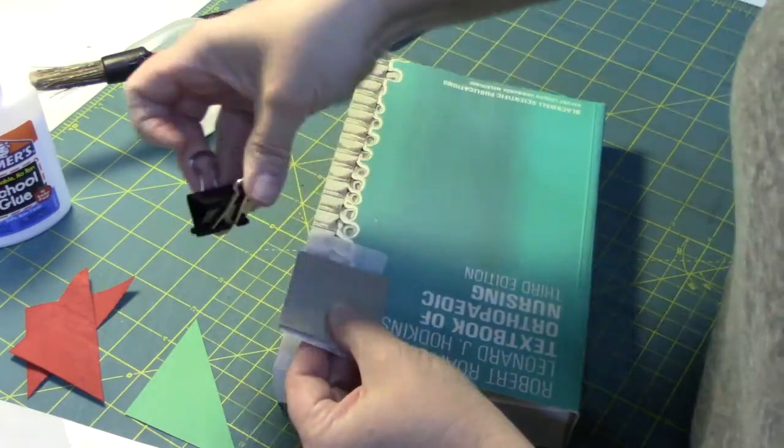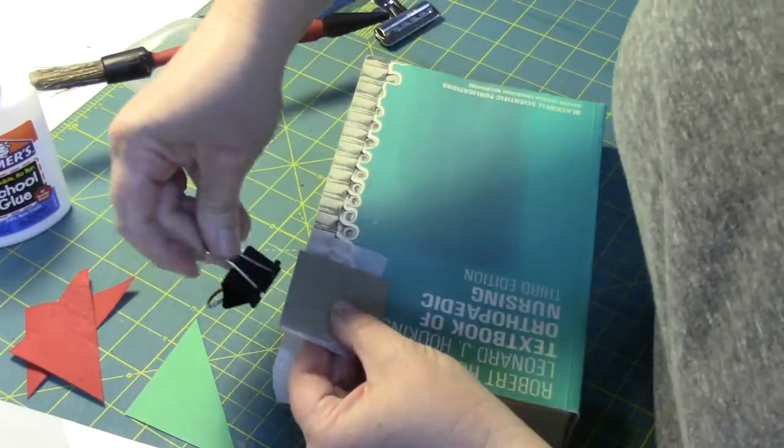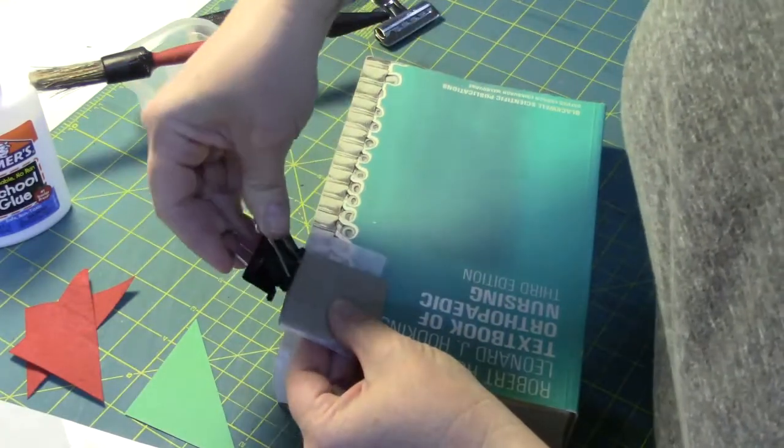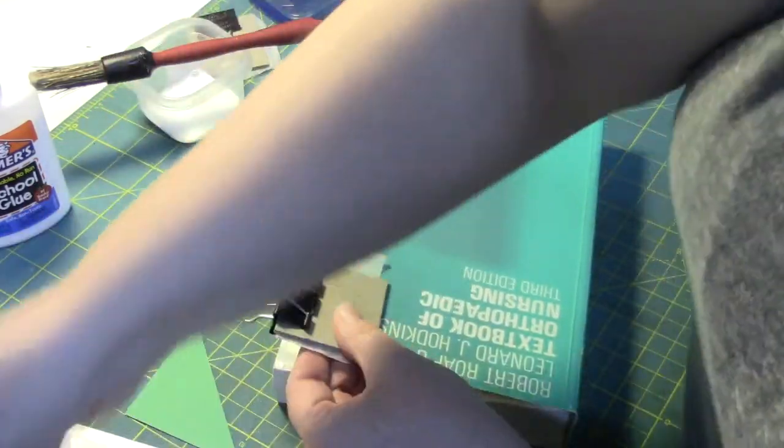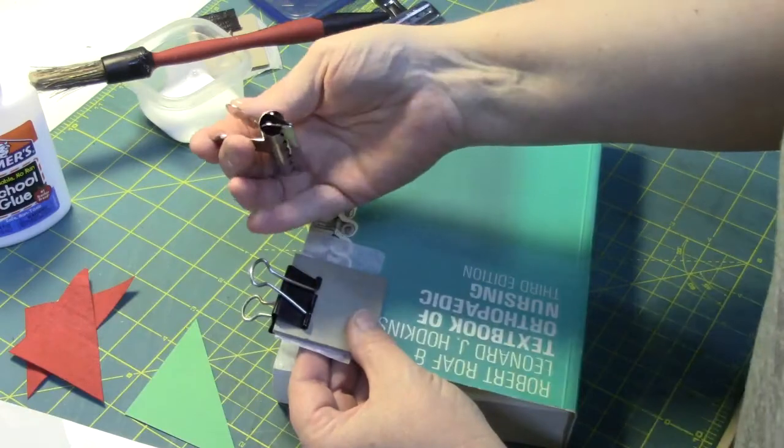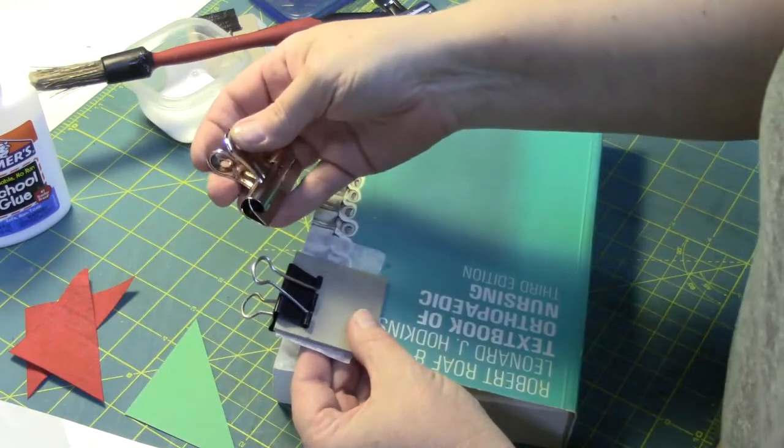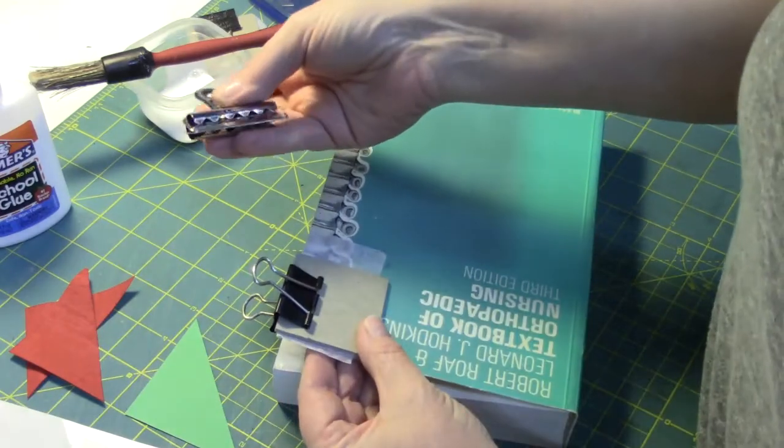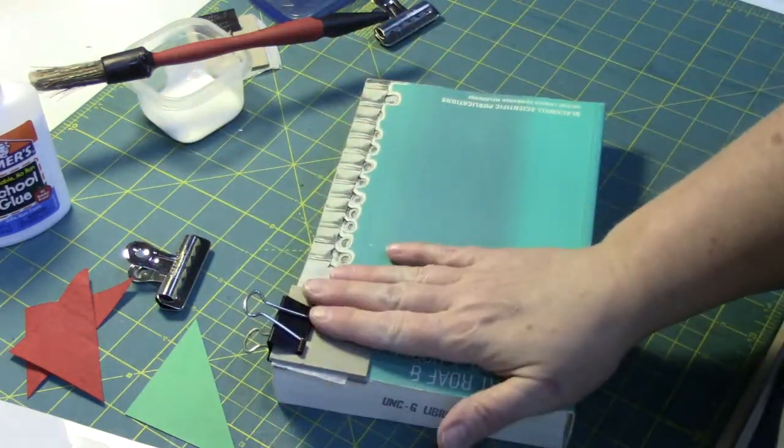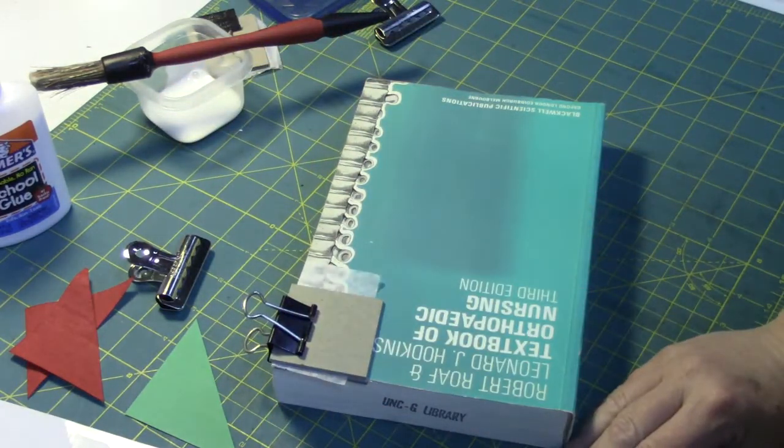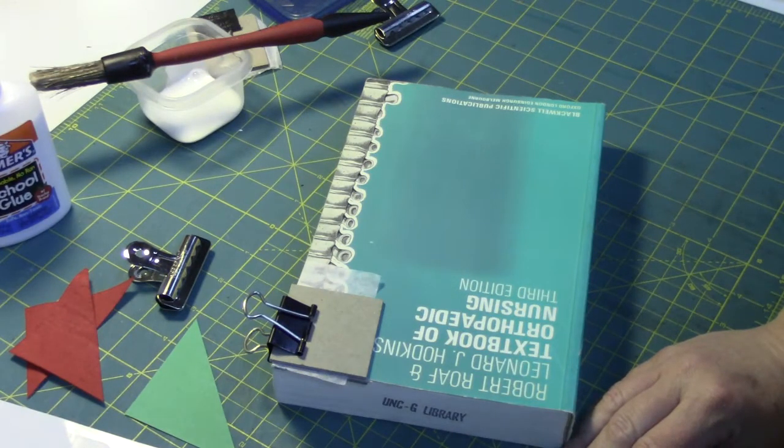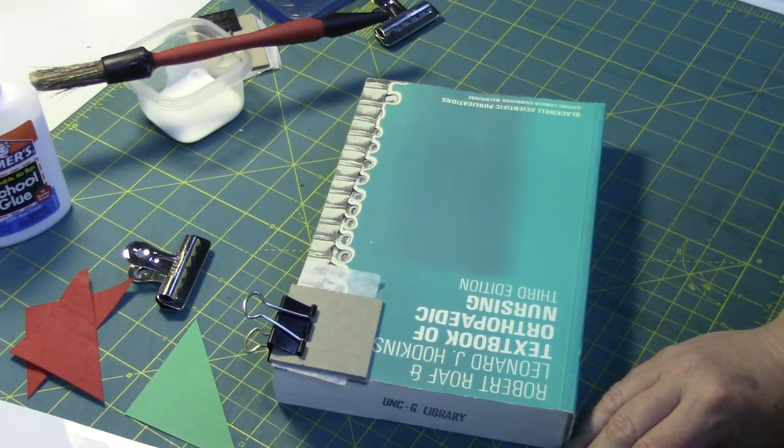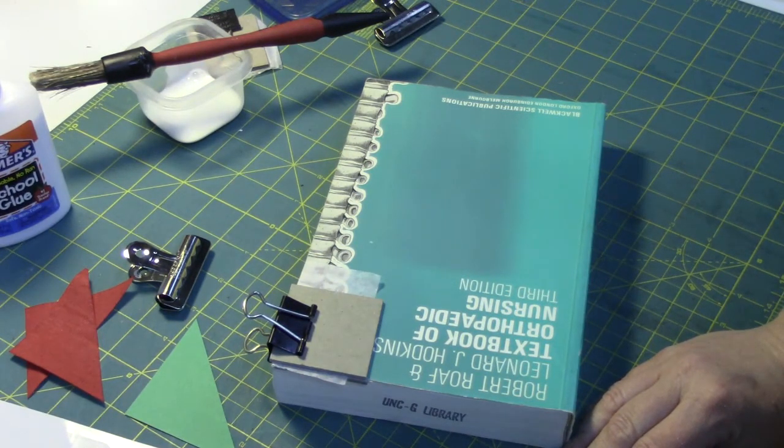A clothespin also works great. Then I would just leave it to dry, probably 30 minutes at the least. The longer you can let it dry, the better.